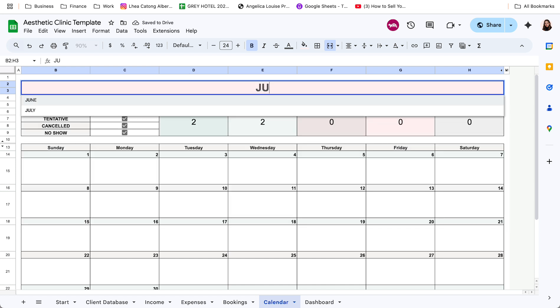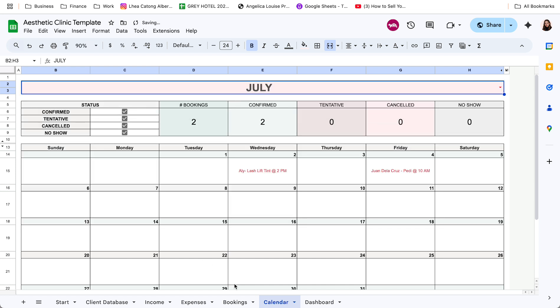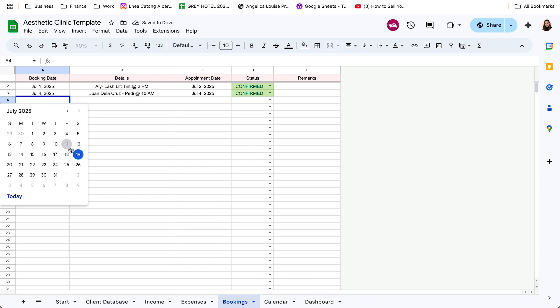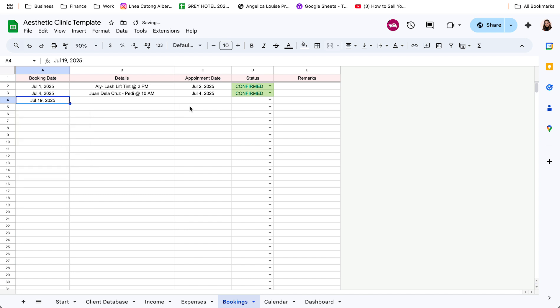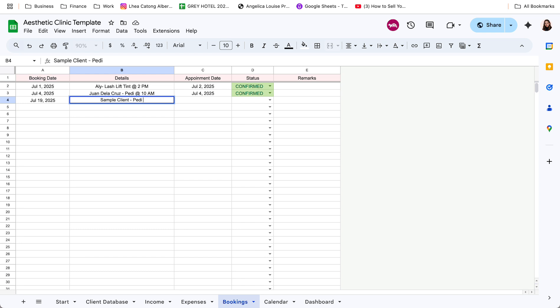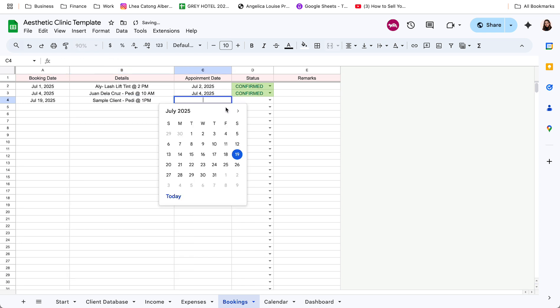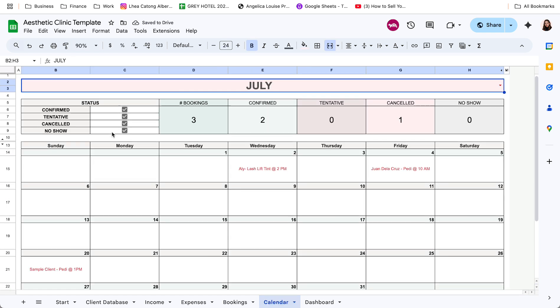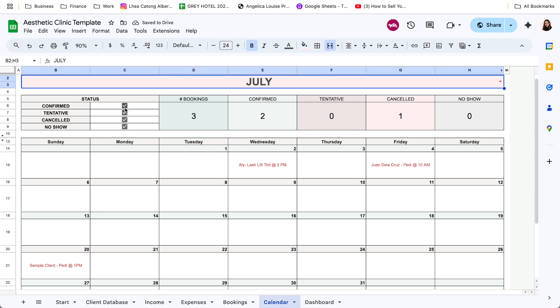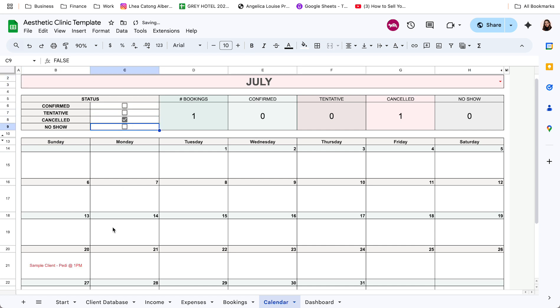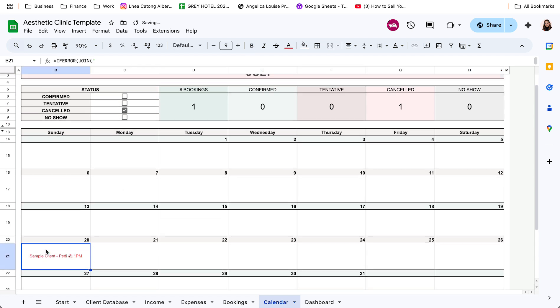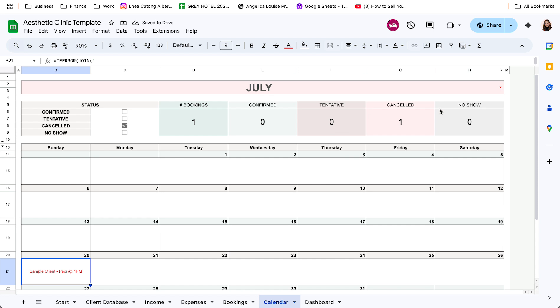So let's go back to July and have another example. So for example, may another booking tayo for July 19, sample client, service one, pwede ulit, at 1pm for July 20 naman. Tapos, halimbawa, nag-cancel siya. So back sa calendar, kung halimbawa gusto ko lang i-check yung nag-cancel, ito. Ayan, so mag-reflect siya dito, and then ma-add up din siya dito sa total ng cancelled.